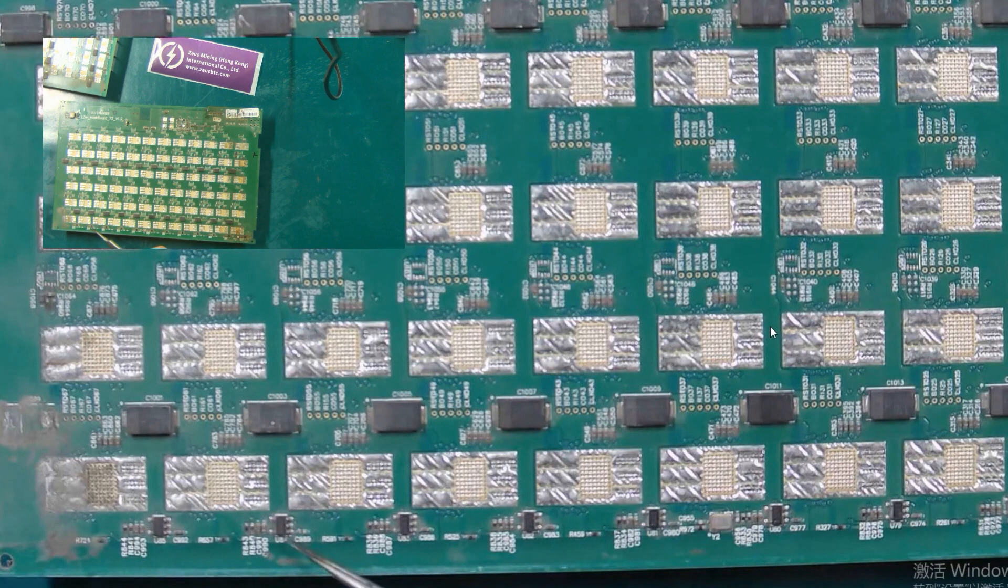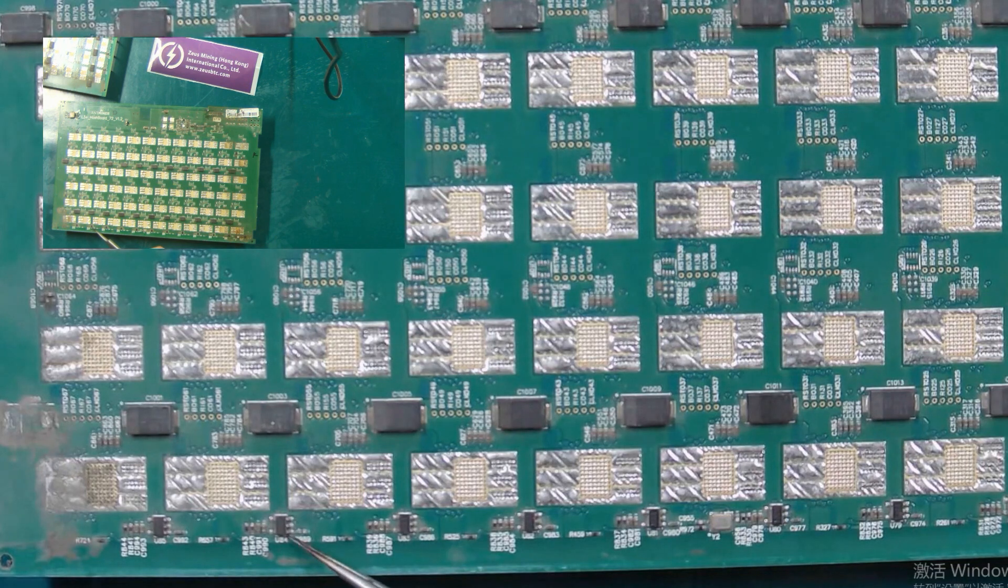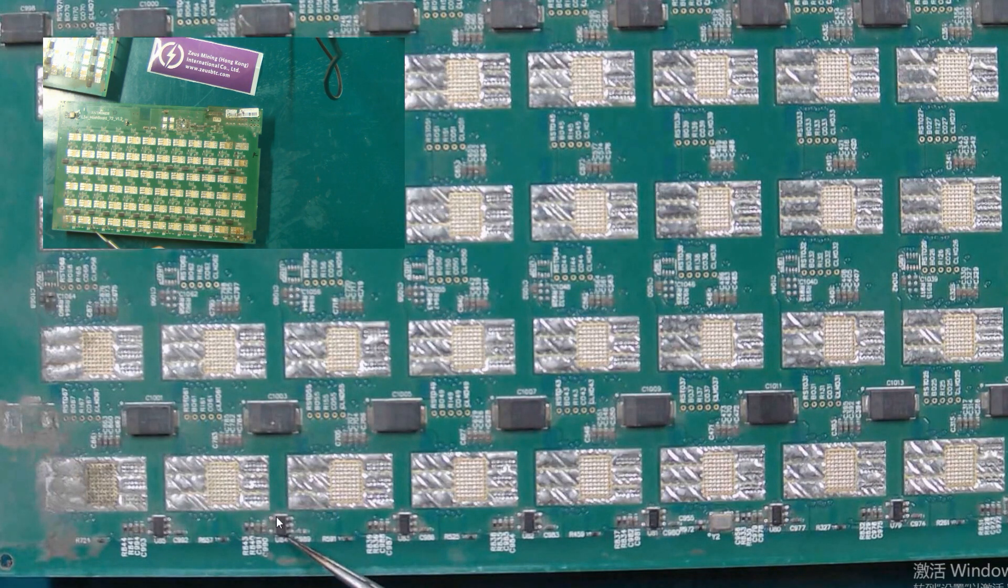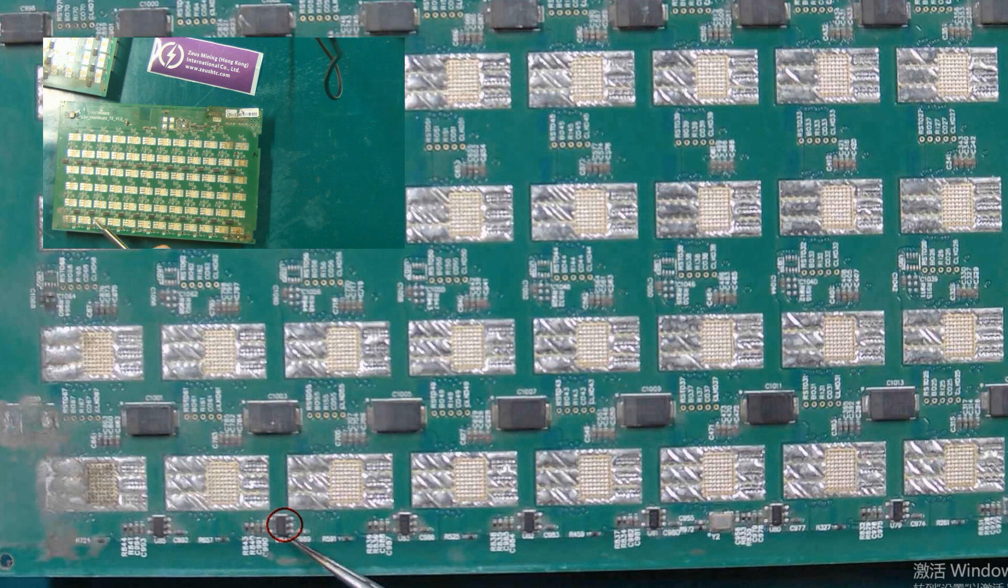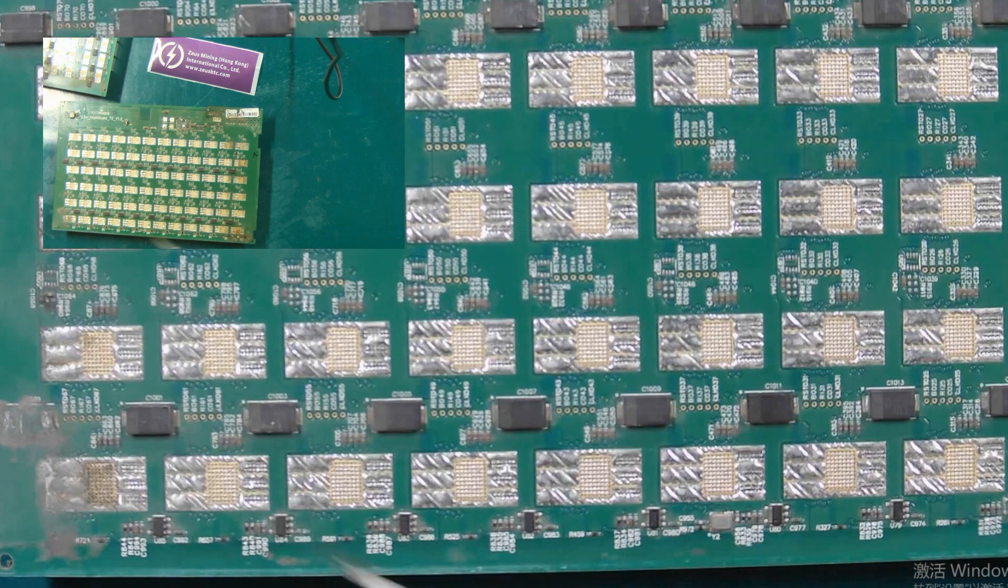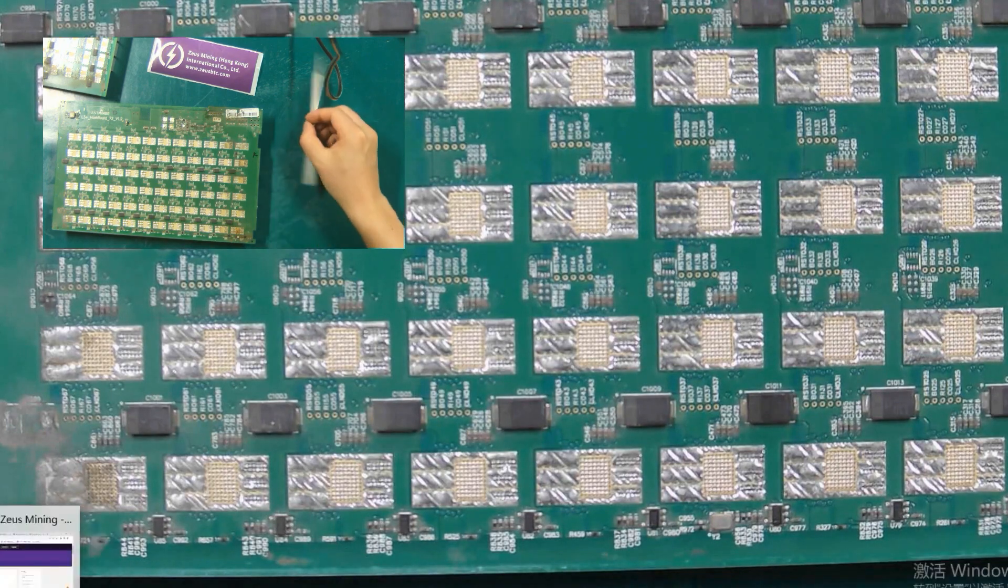This chip with 5 pins is a 1.8-volt LDO tube. If the chip is damaged, it will affect the normal operation of the ASIC chips corresponding to the current domain.